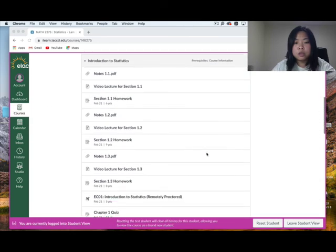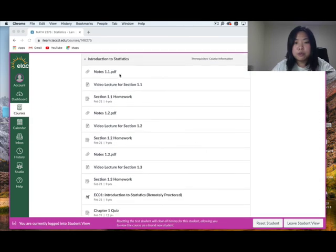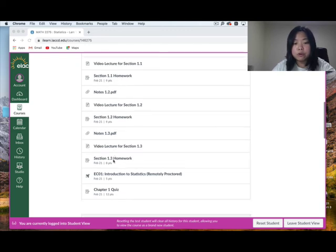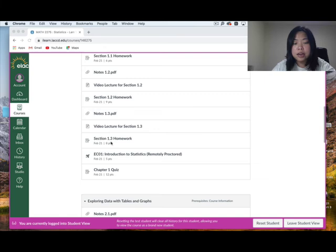In summary: print out the notes, watch the video lecture, then finish the homework for sessions 1.1, 1.2, and 1.3. After finishing the homework, you can work on the extra credit, then take the quiz.